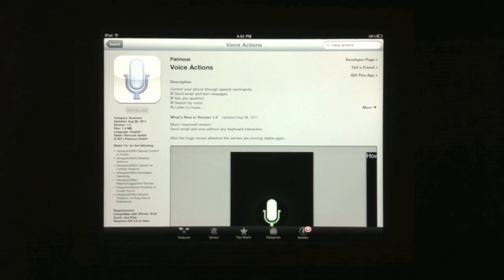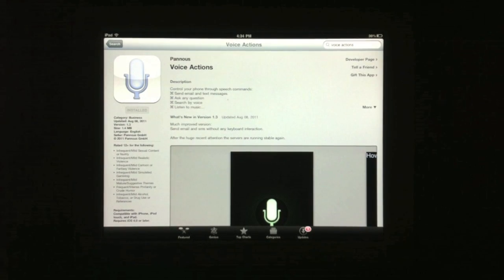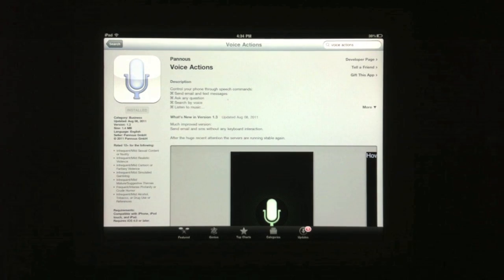So a lot of you guys told me that you couldn't find the app and it is in the app store. It's called Voice Actions. Make sure you get the space in the middle.